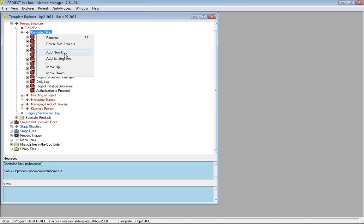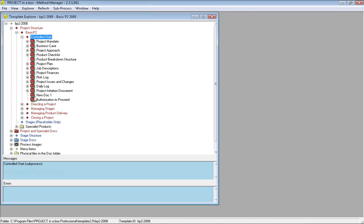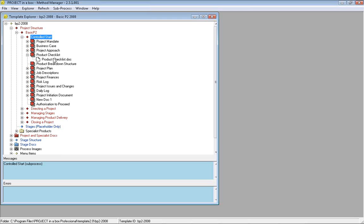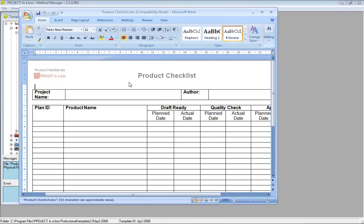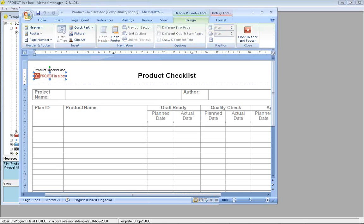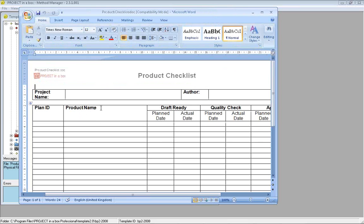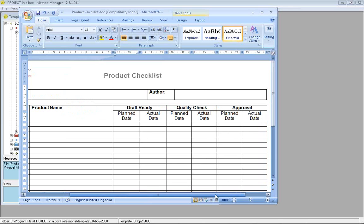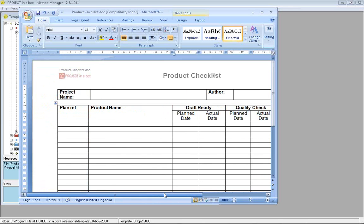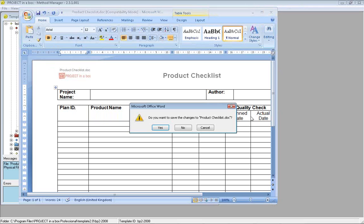If we want to make the simplest change to a method template, very common when people first implement the system is to open all the documents in the template and change the logo. Put your own logo in instead of the Project in a Box one, and every project you add will automatically come through with your own logos. You can extend this further to change the language, change columns, add extra columns.